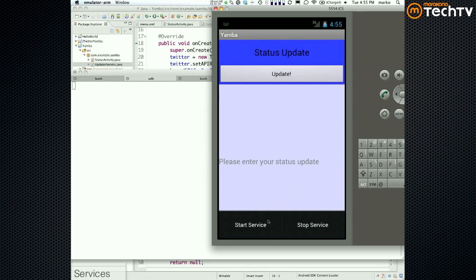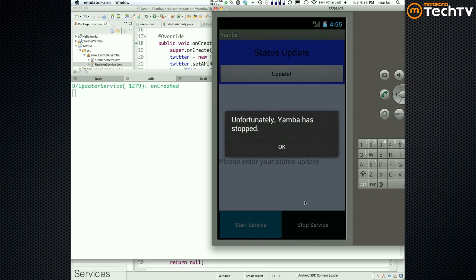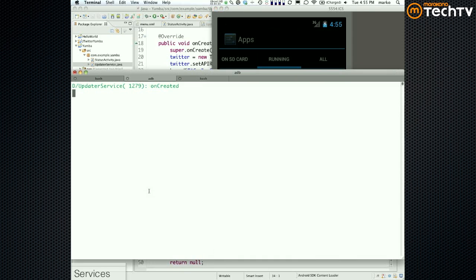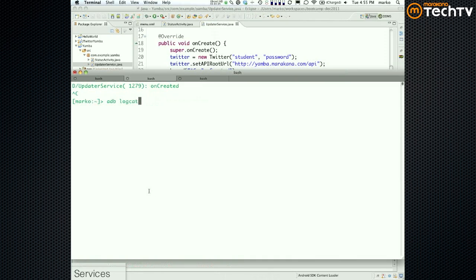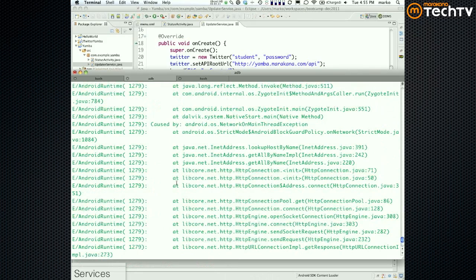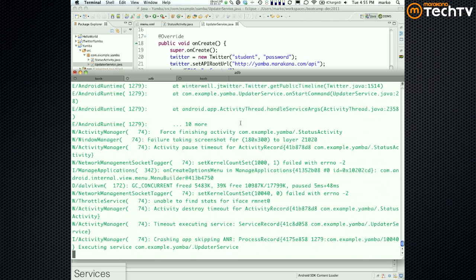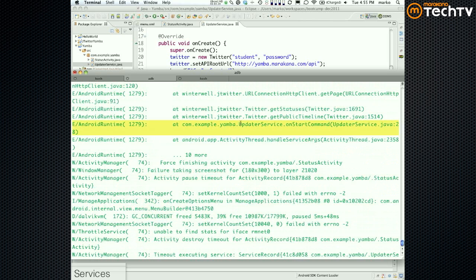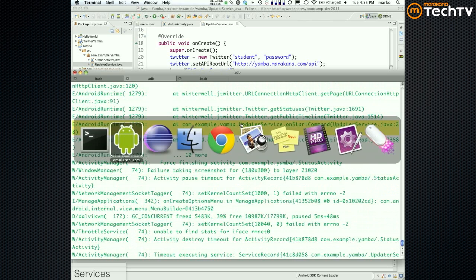Menu > Start Service — it died. So we have the same problem: we're going to need threading. In our UpdaterService at line 28, that's the problem — not allowed to do network on the main thread.